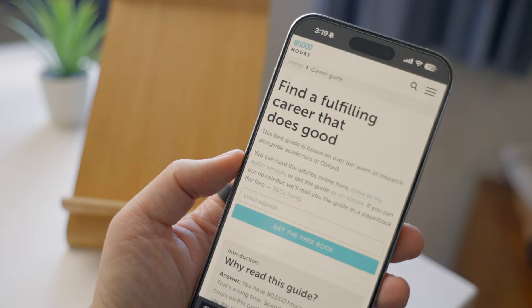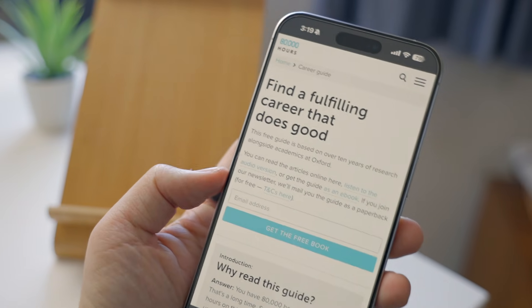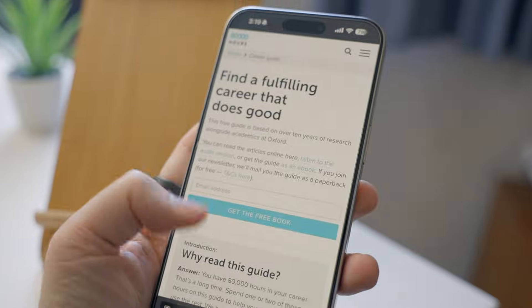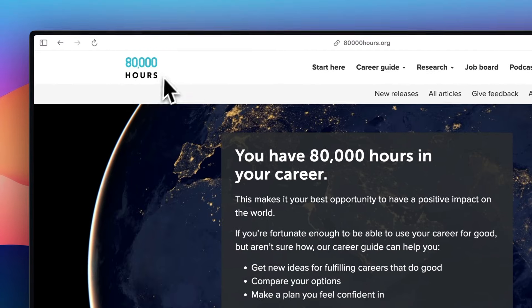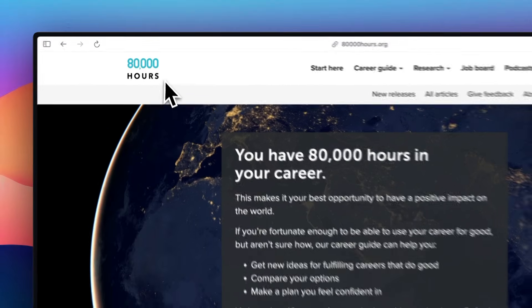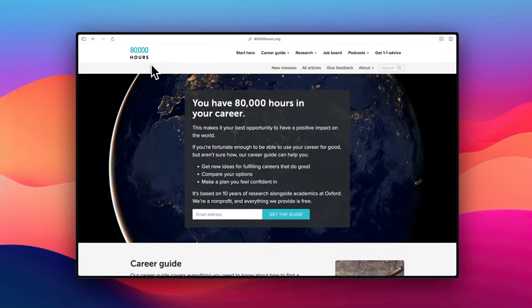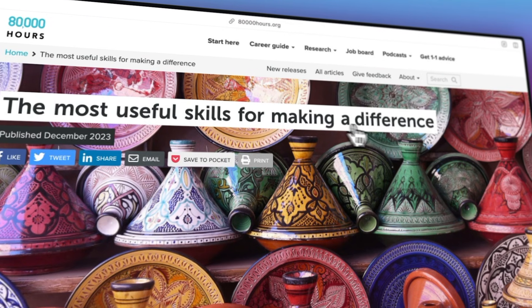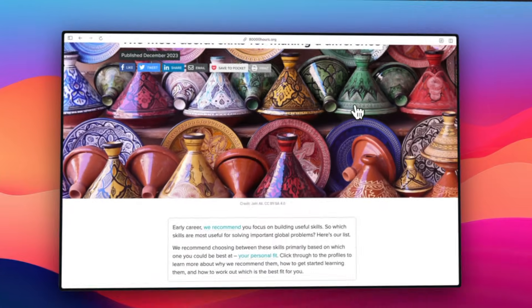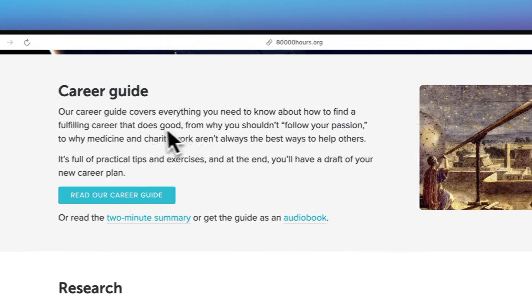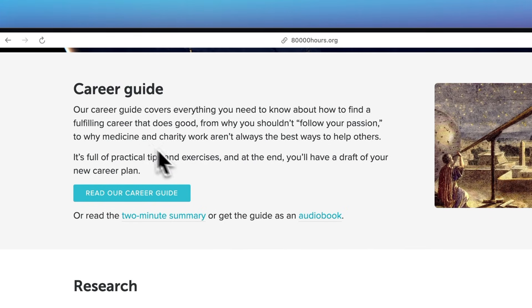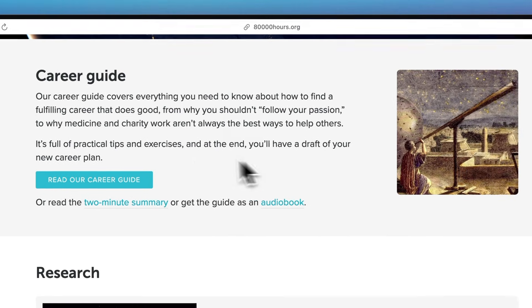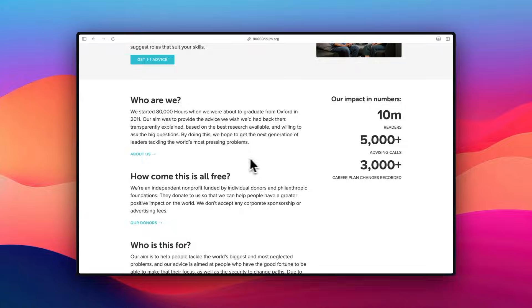Speaking of making the most of your time, one of the best ways to figure out your career path is through 80,000 Hours, who's sponsoring this video today. Whether you're a student planning your future or someone considering a career switch, they are the perfect place to start and their advice is completely free.